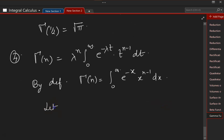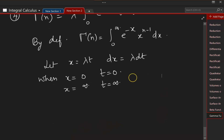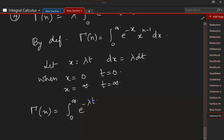So let x equal to λt, so dx is equal to λ dt. When x is equal to 0, t is equal to 0; when x is equal to infinity, t is equal to infinity. Now let us do the substitution: Γ(n) is equal to the integral from 0 to infinity of e to the power of minus λt times (λt) to the power of n minus 1 times λ dt.